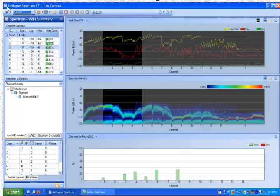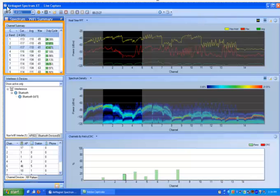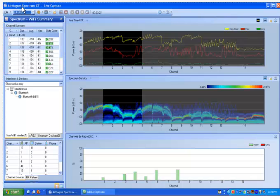Let us first take a look at the top left-hand side of the screen, which is the channel summary table. For every channel, you will get the current, the average, and the maximum power, as well as duty cycle readings. The channels listed here depend on the band you are scanning.